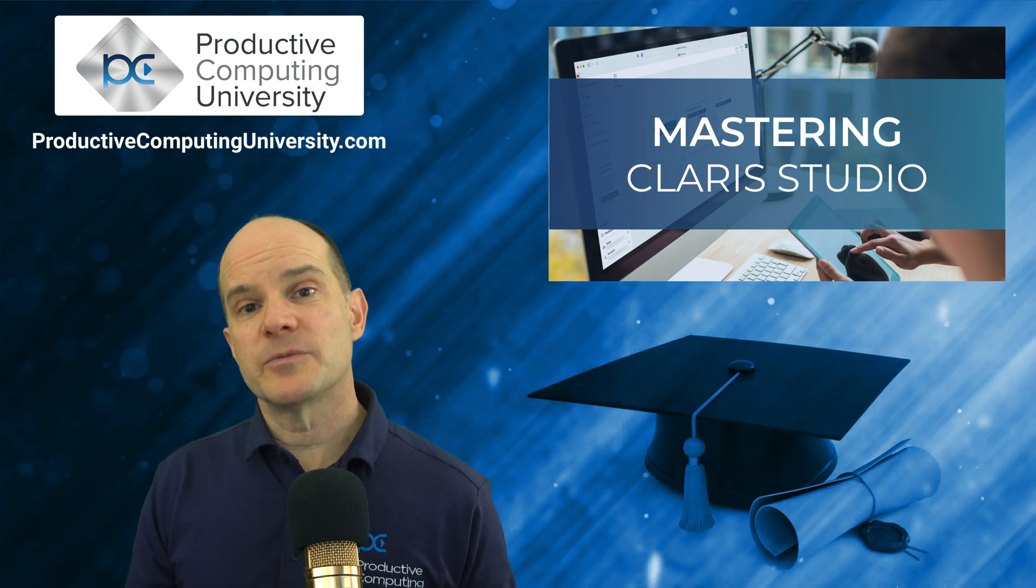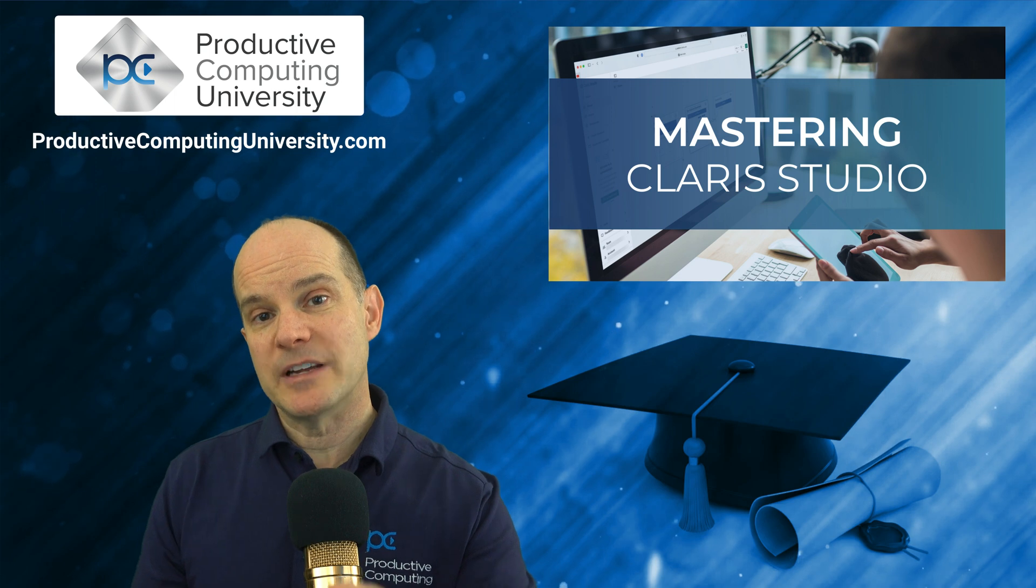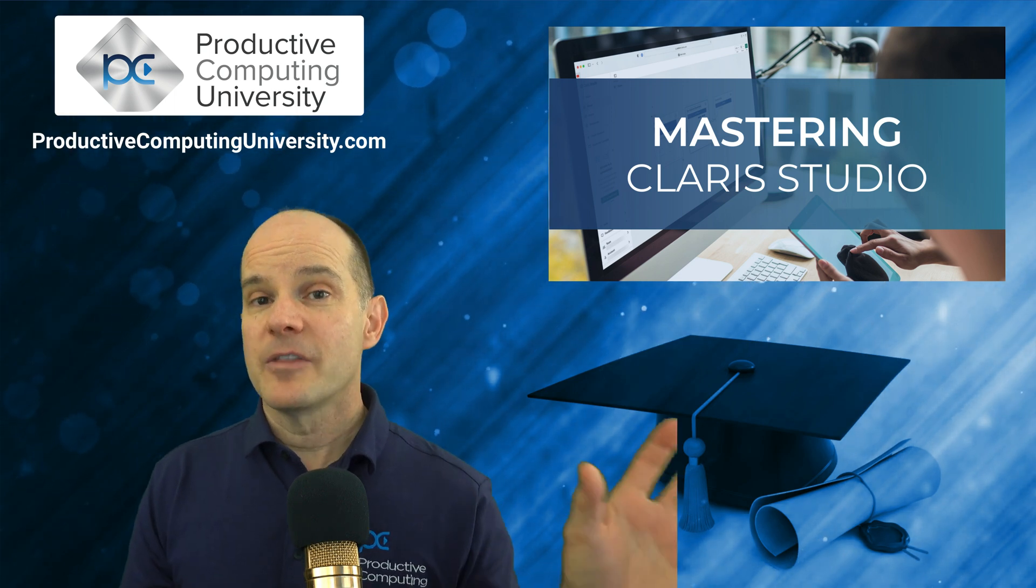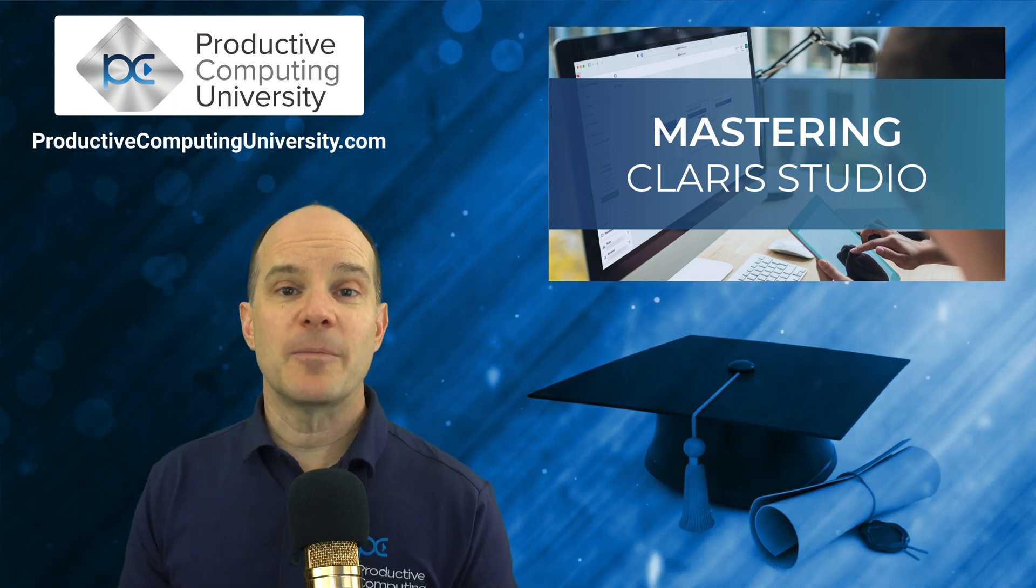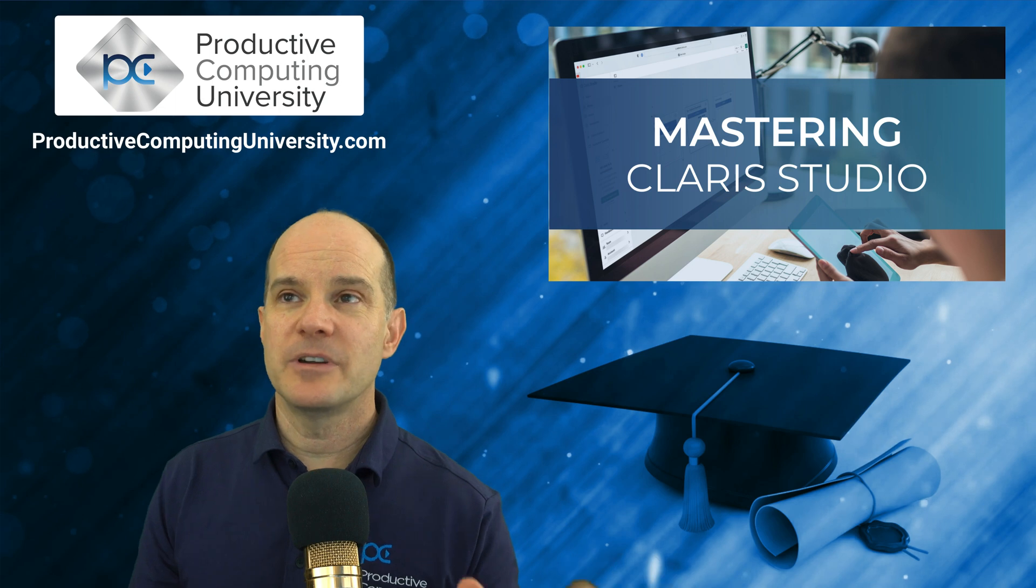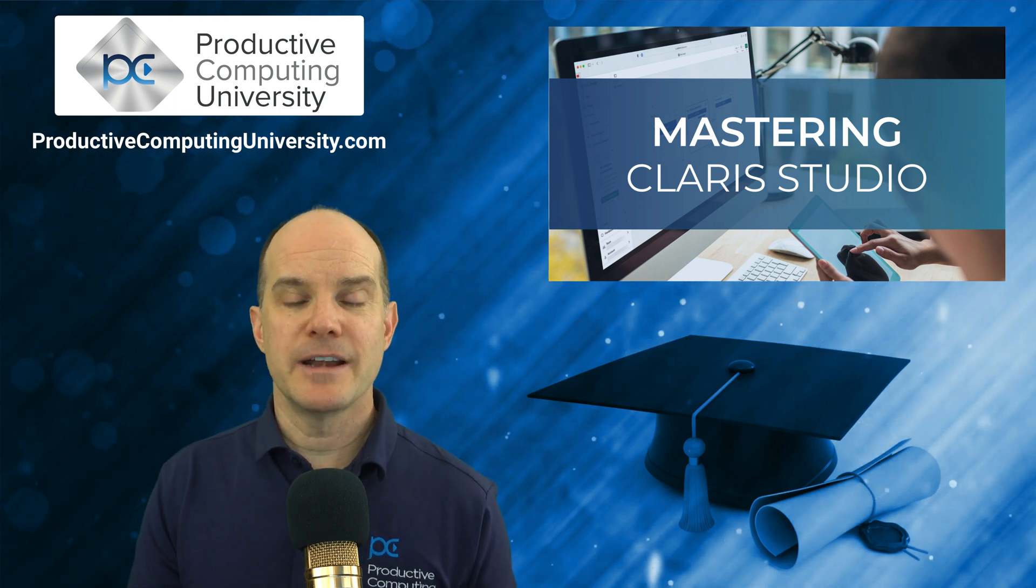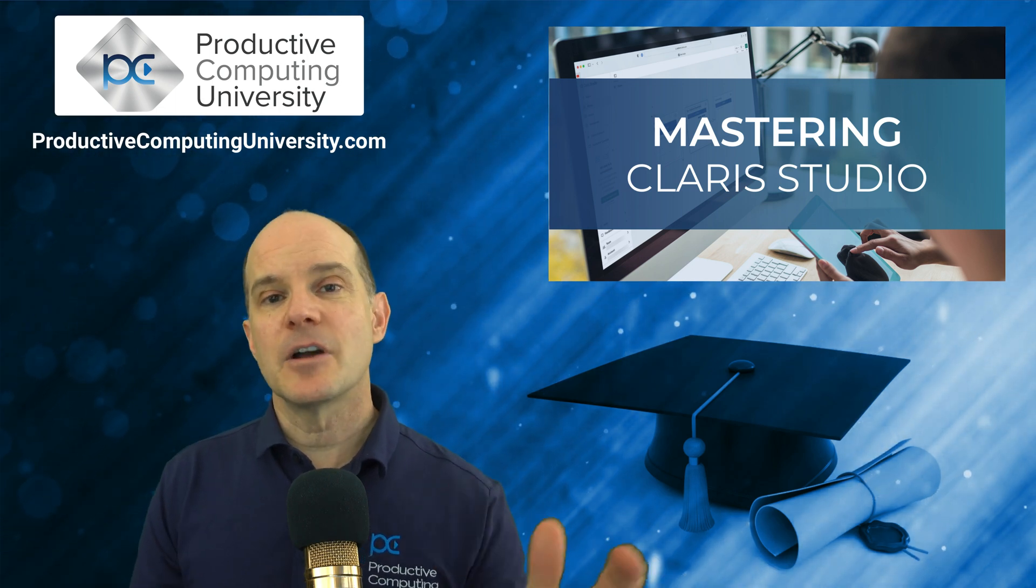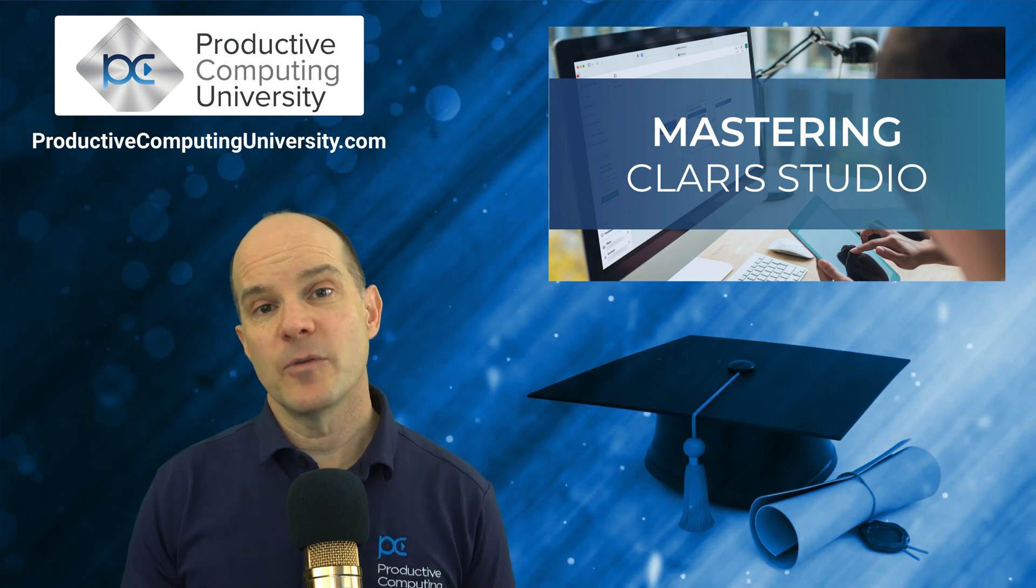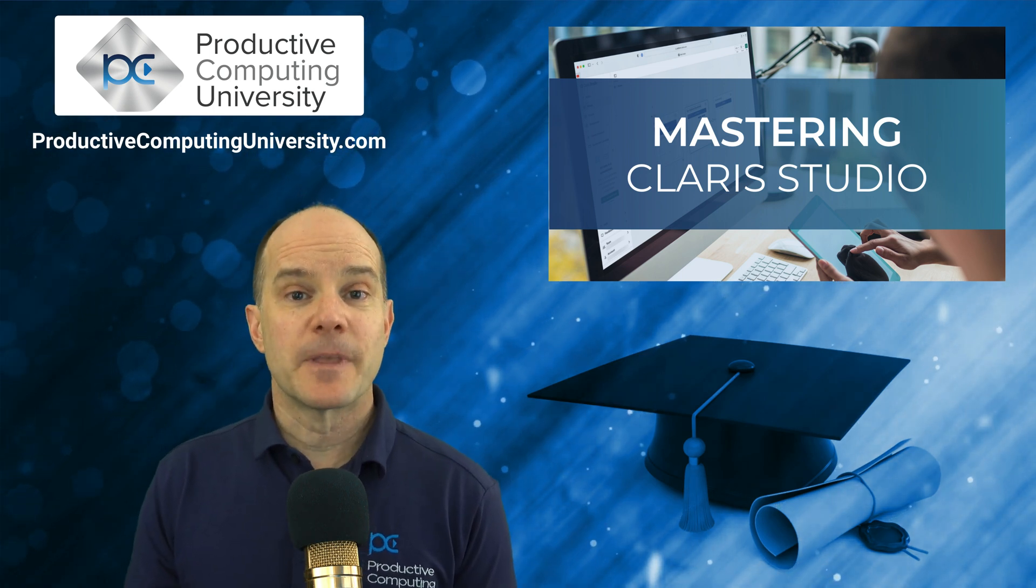And once we show you how to make those connections between Claris Pro and Claris Studio, the world opens up with tons of opportunities, the ability to make amazing dashboards online, just so much great stuff. And there's more stuff on the way all the time from Claris.